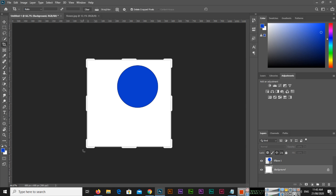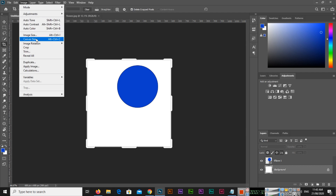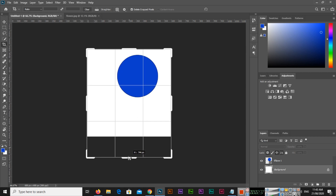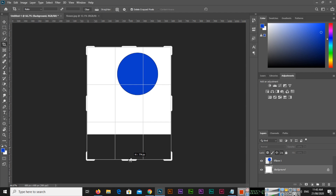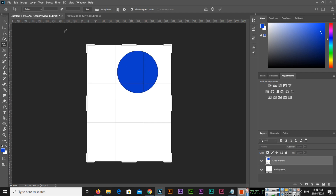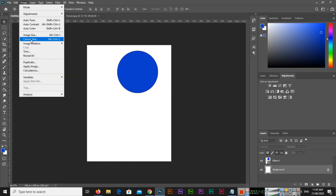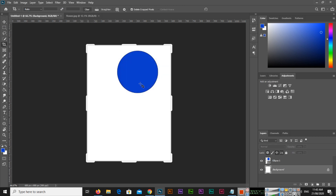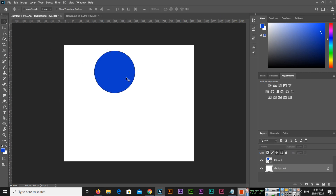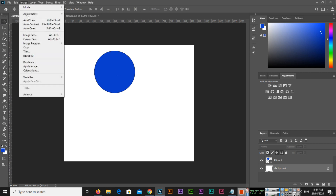With the crop tool activated — the canvas size is currently 600 — I'll drag it out. You can see the size appearing, now it shows 774, and I can drag to 800. If I go to Image > Canvas Size, the height is now 800. Similarly, I can change the width with the crop tool and press Enter. So simply, we can expand the canvas with the crop tool instead of going to Image > Canvas Size.